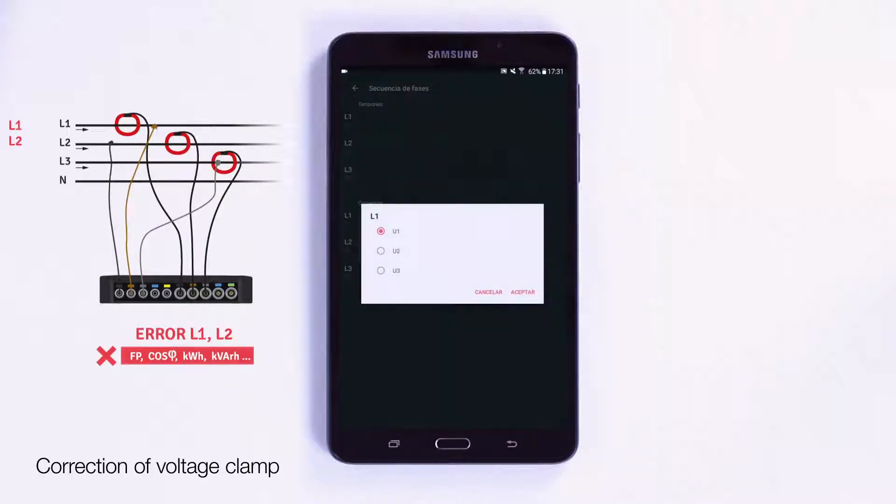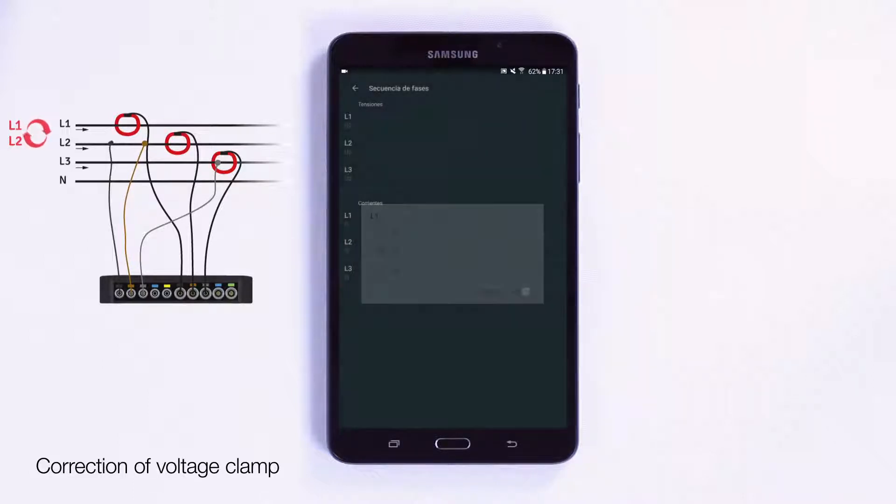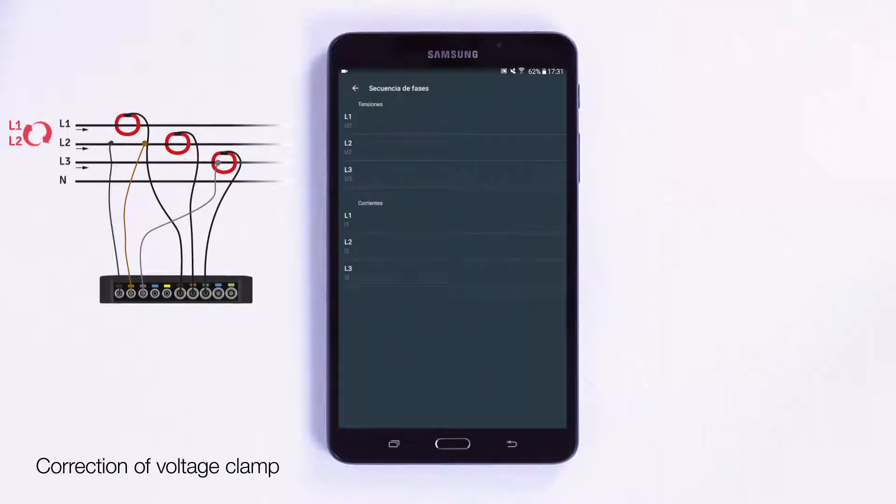As shown in the tutorial, with the app it is possible to access the configuration of line 1 and virtually connect it to line 2 and vice versa, automatically and remotely fixing the connection problem with the analyzer.